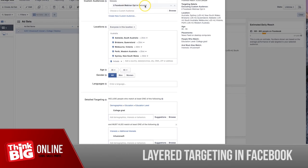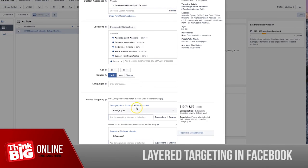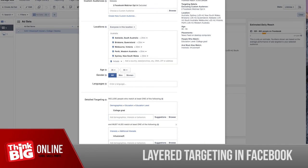Once you have selected the layered targeting, you just have to click save and then upload this to Facebook.